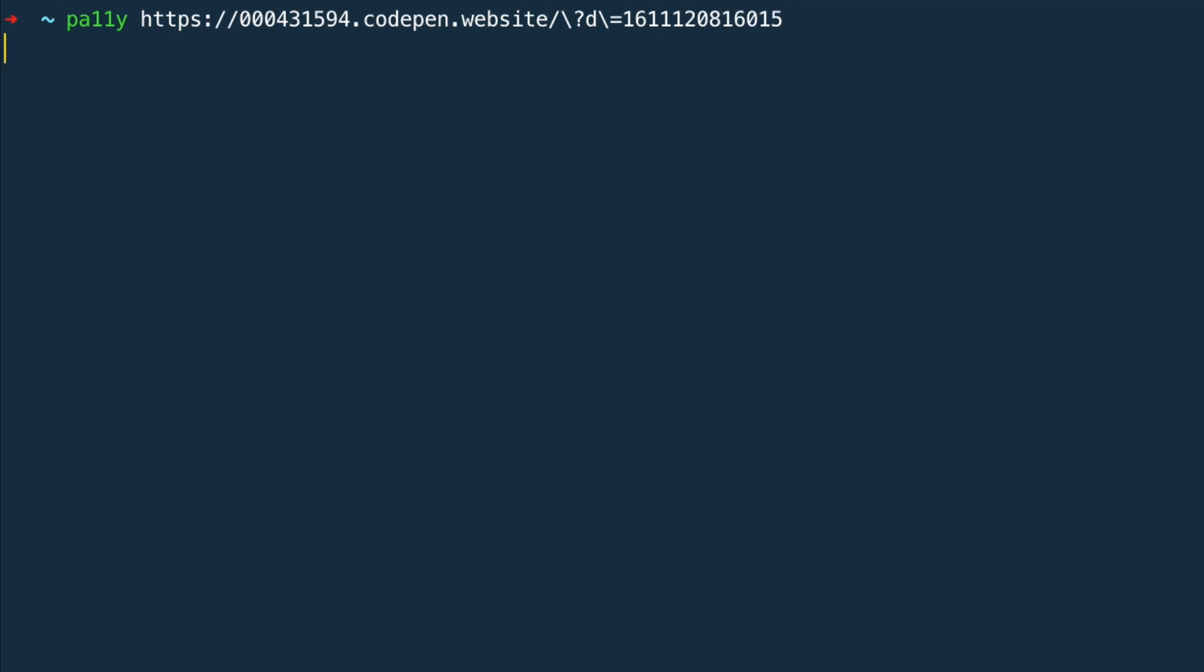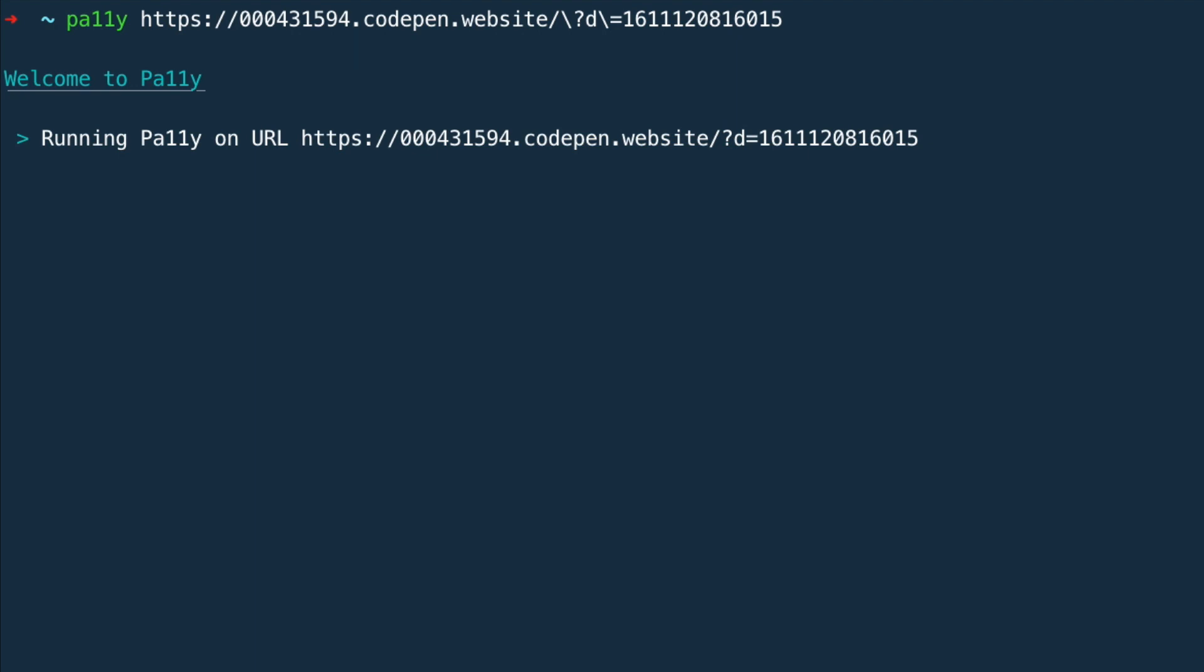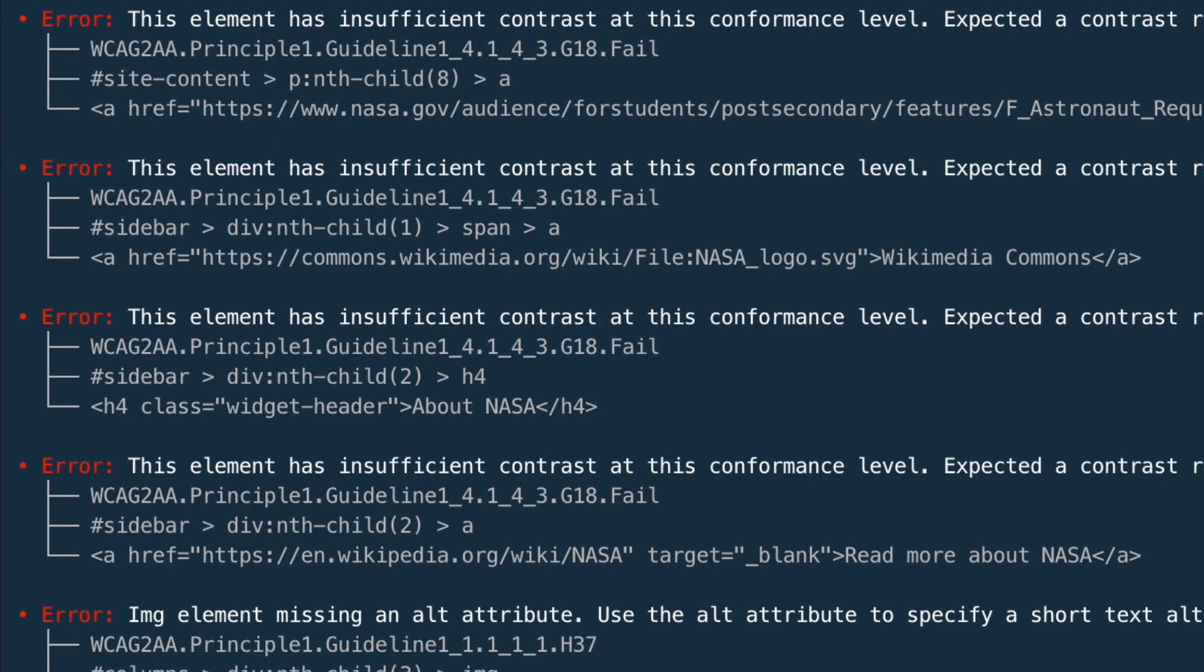This audit gives you a report right here in the terminal window of all the issues Pally found in its scan.